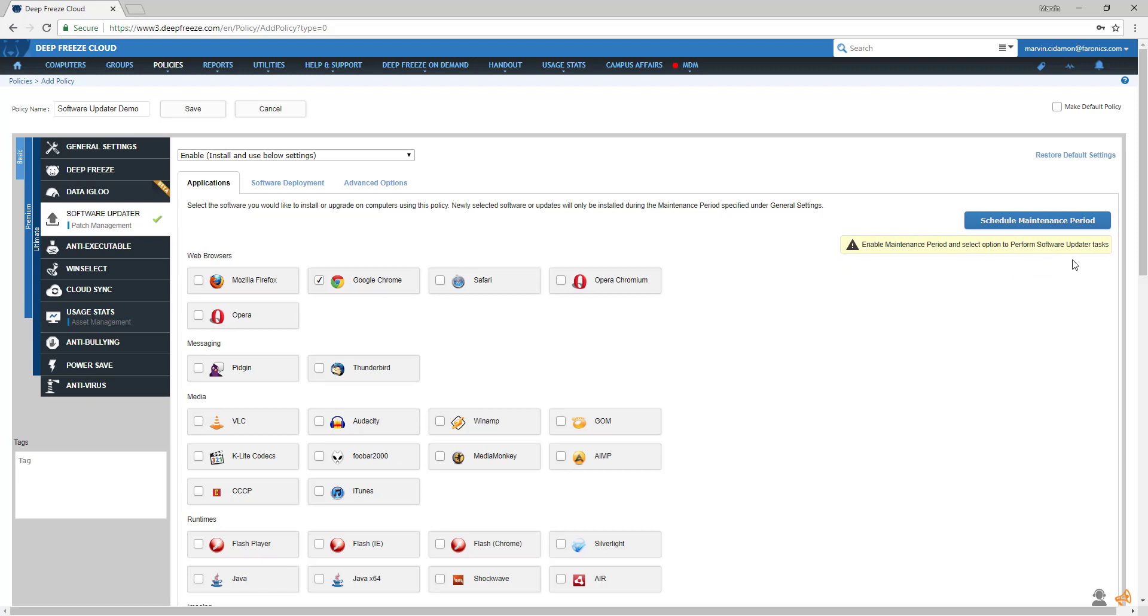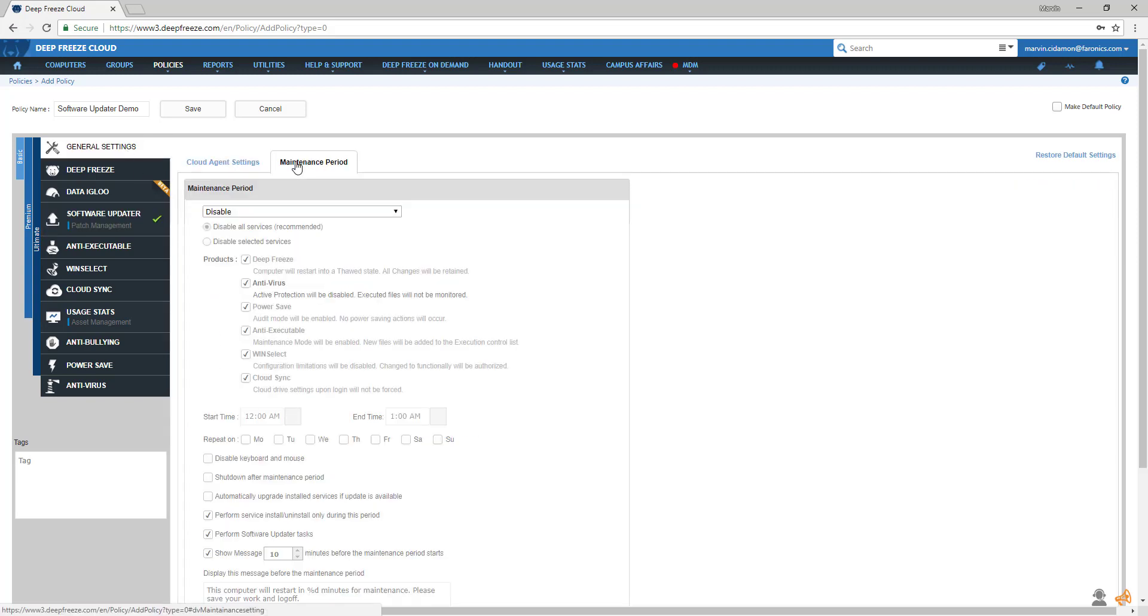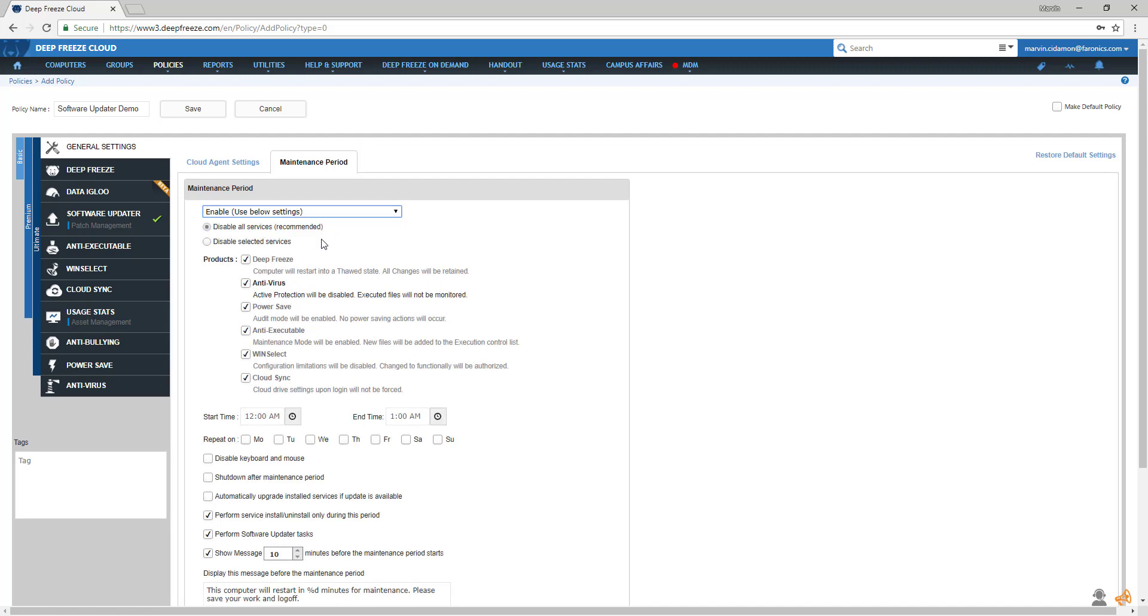To set up a maintenance period, under Your Policy, go to General Settings. In the maintenance period tab, enable maintenance period. Set up what time you'd like the updates to happen and make sure that the Perform Software Updater Task checkbox is checked.